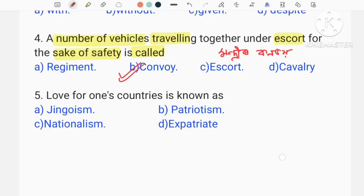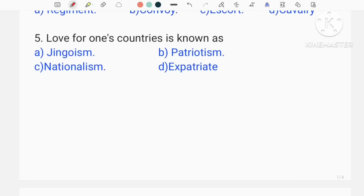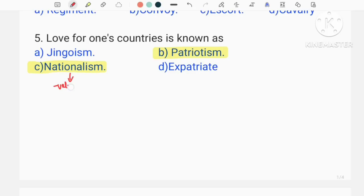This is the number of vehicles traveling together under escort for the sake of safety escort. Love for one's country is known as... But if we see option C — nationalism, or option B — patriotism. I think we can distinguish between the two. Because nationalism is normally negative, and patriotism is positive.